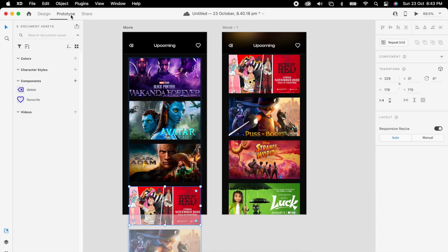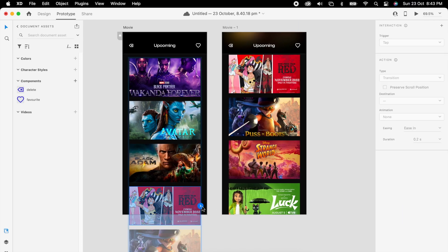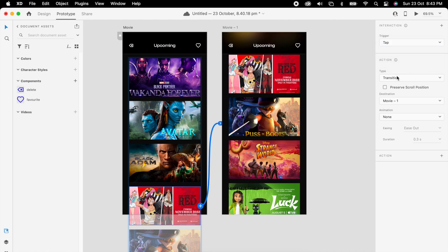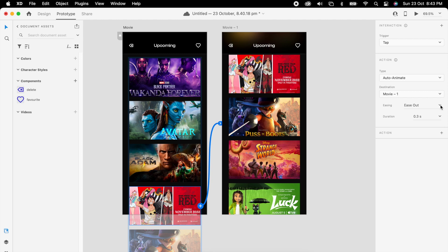Then add the prototype: tap, auto animate, snap, 1.5 seconds.